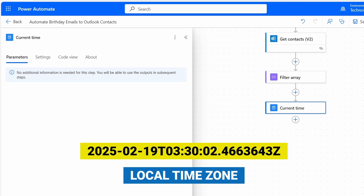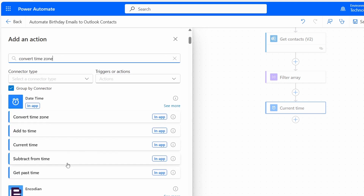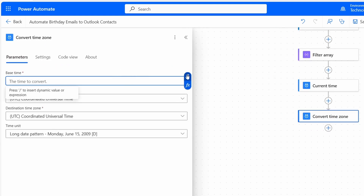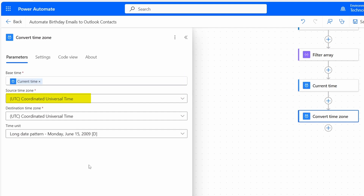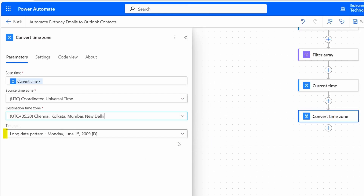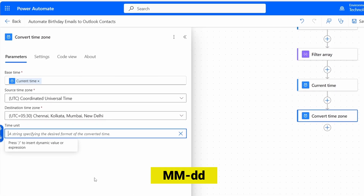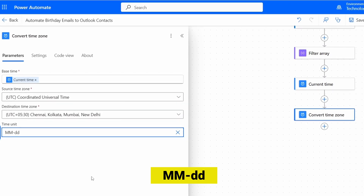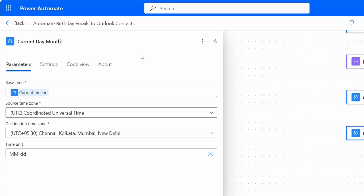We need to convert the time to the local time zone and extract the day and month. I'll add the next action and search for Convert Time Zone, then select it under Date Time. For the base time, I'll select the output from the Current Time action. The source time zone is UTC — I'll leave it as is. I'll change the destination time zone to my local time zone. For the time format, I'll select Enter Custom Value and add uppercase MM dash lowercase dd, because we only need the day and month. I'll rename this action to Current Day Month.